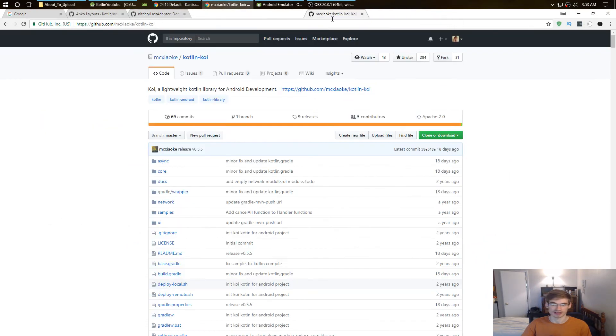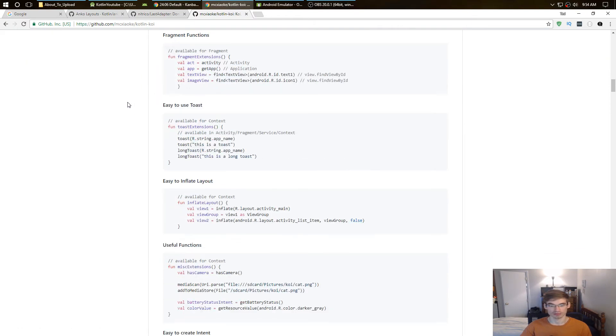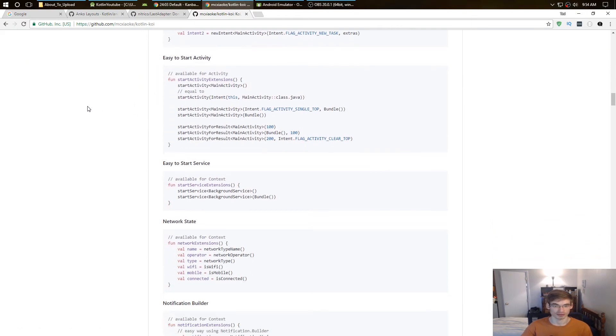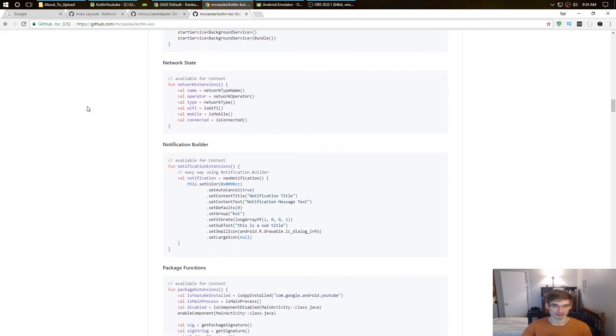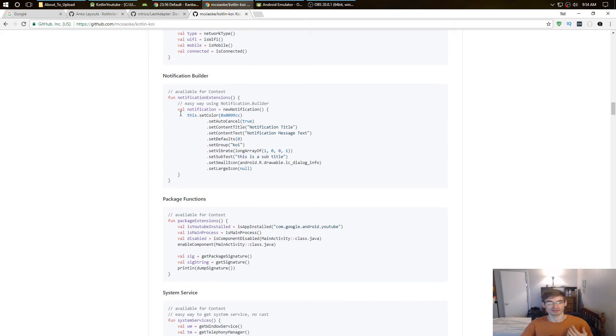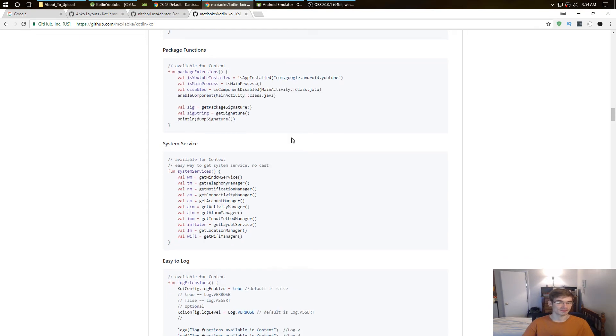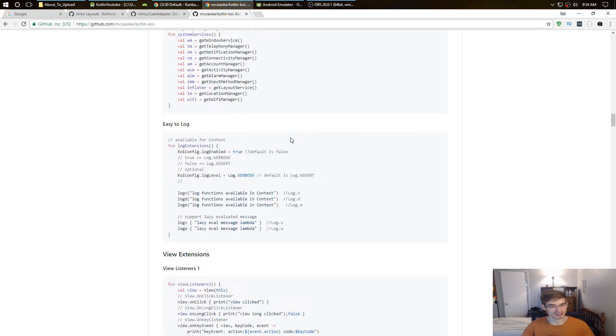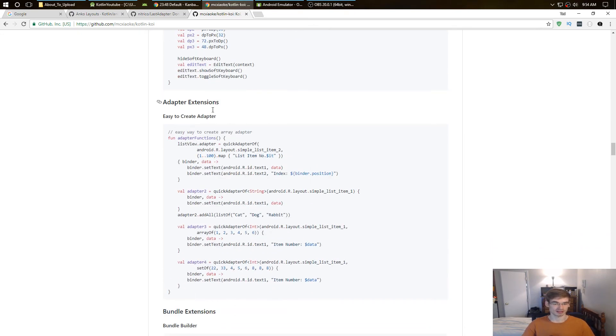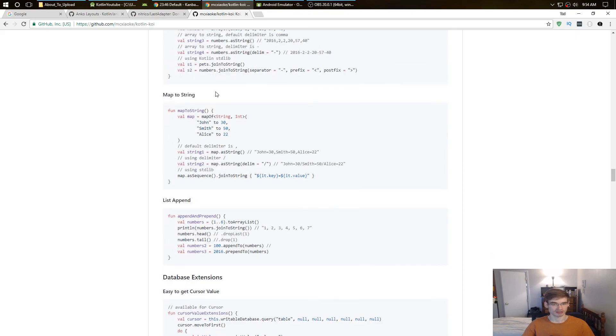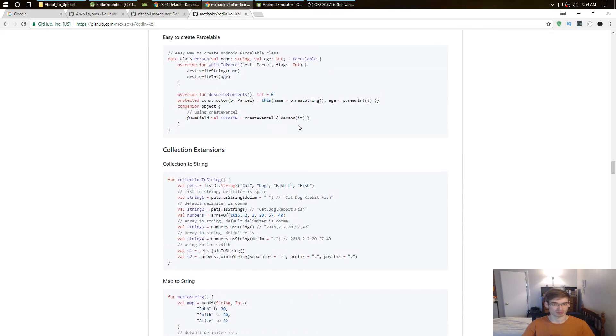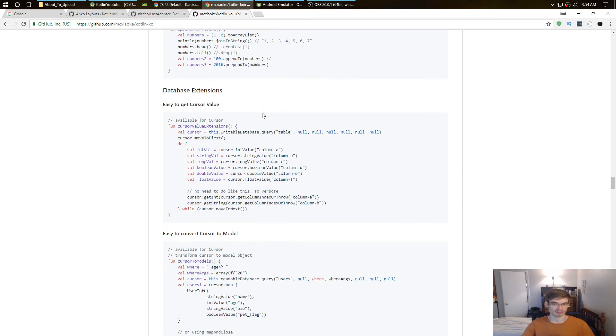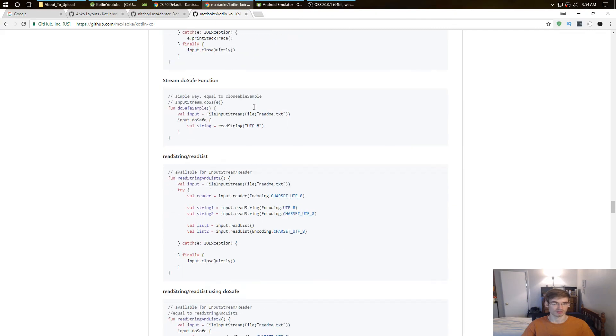And the last one I think is Kotlin Koi. So this isn't really a library, it's more of the extensions for Kotlin. It has a whole bunch of extensions - for the network, you can get the network type, Wi-Fi, mobile, they're already in here. There's notifications so you can send notifications, system services, listeners, adapters. I think there's SQL stuff in here, personal stuff, a whole bunch of stuff.